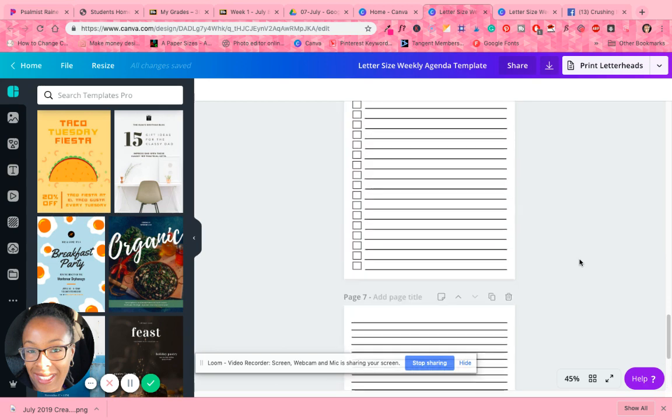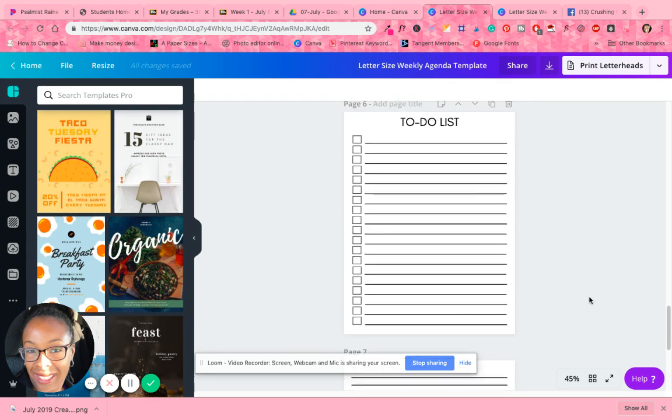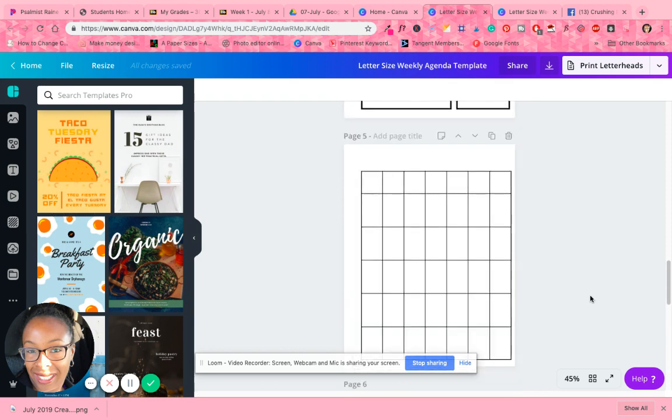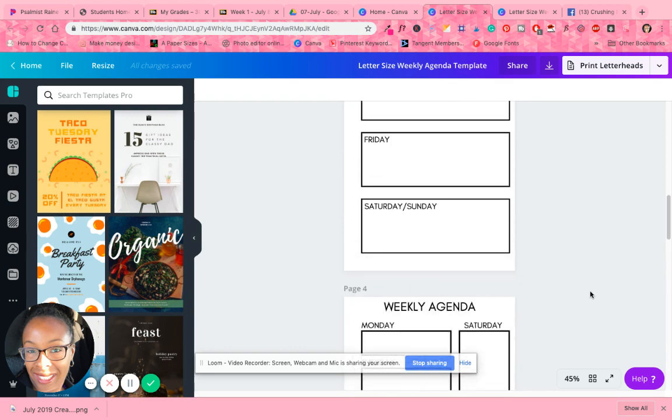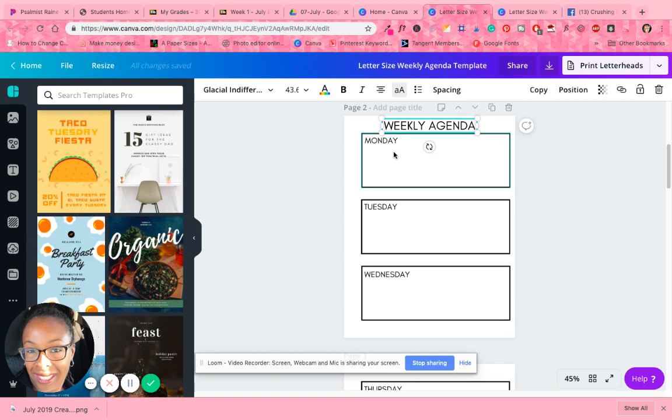Now what you can do with this is actually add your own graphics, you know, change some stuff around, change the font, move stuff around because this is Canva. And I just want to show you real quick what I did with it.